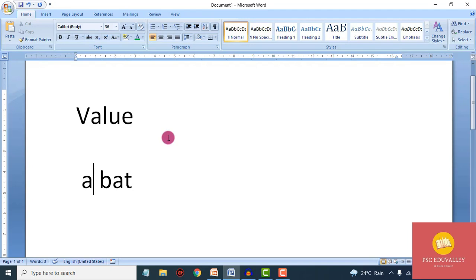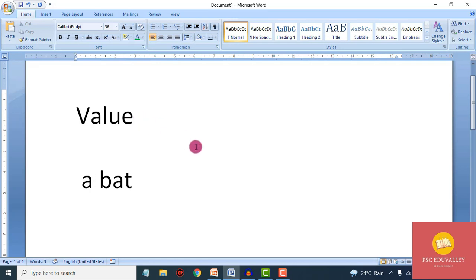If you have a comment in the video, you can see the blue underline that indicates a misspelled word. So check that out.